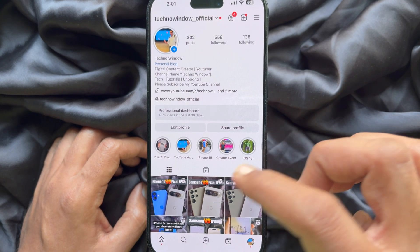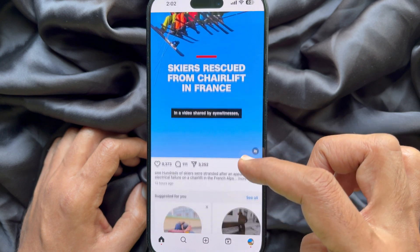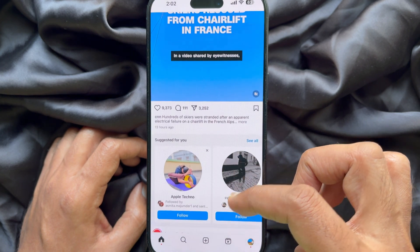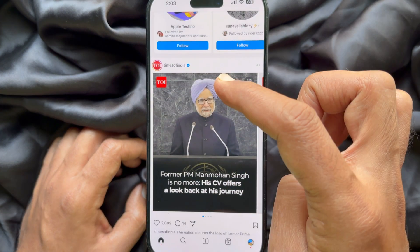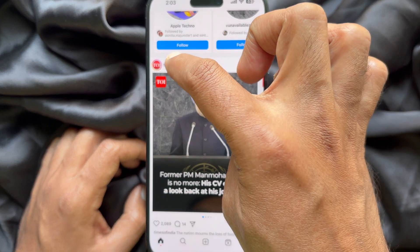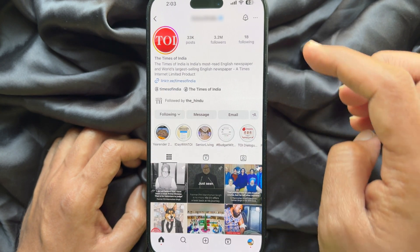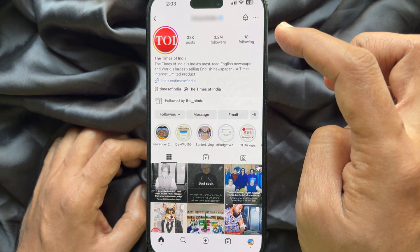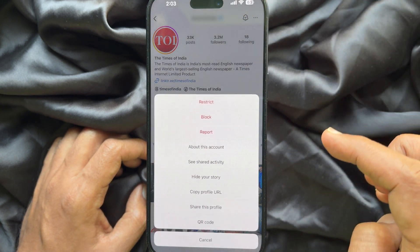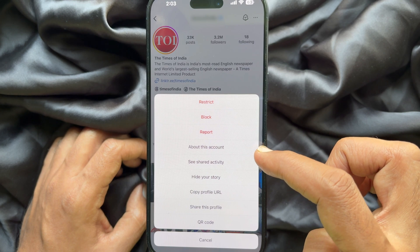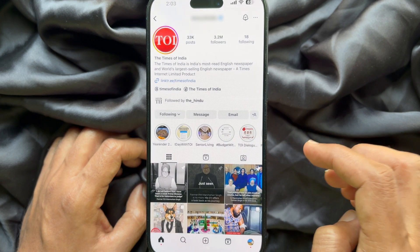From your Instagram home feed, scroll down and tap on the profile picture of the user whose username history you'd like to see. Then tap the three dots on the top right. On the next page, tap 'About this account.'